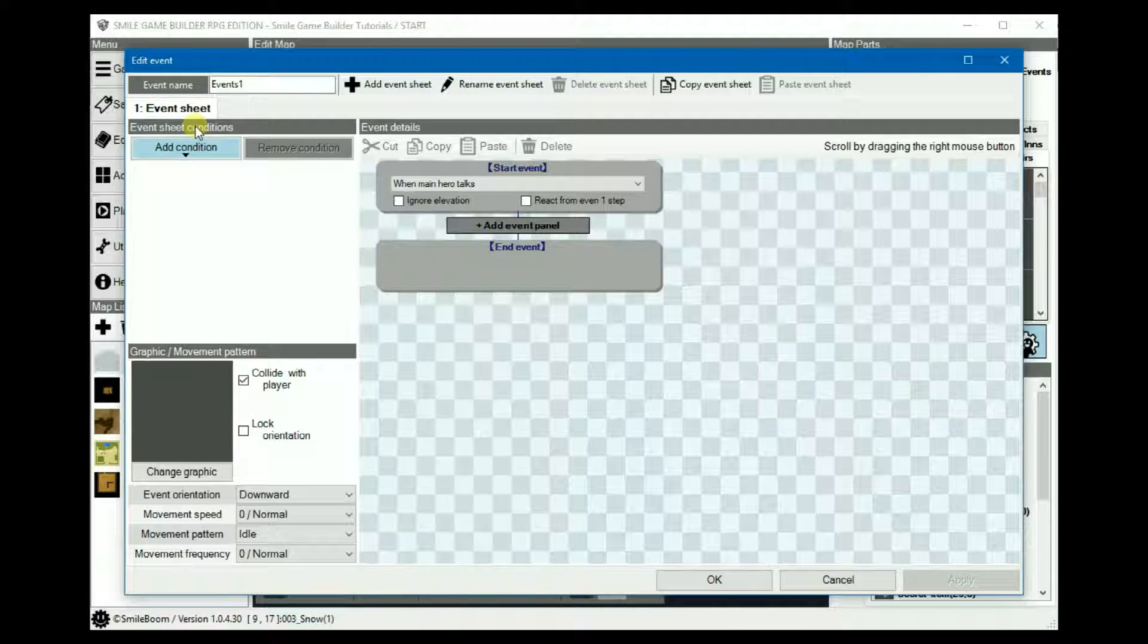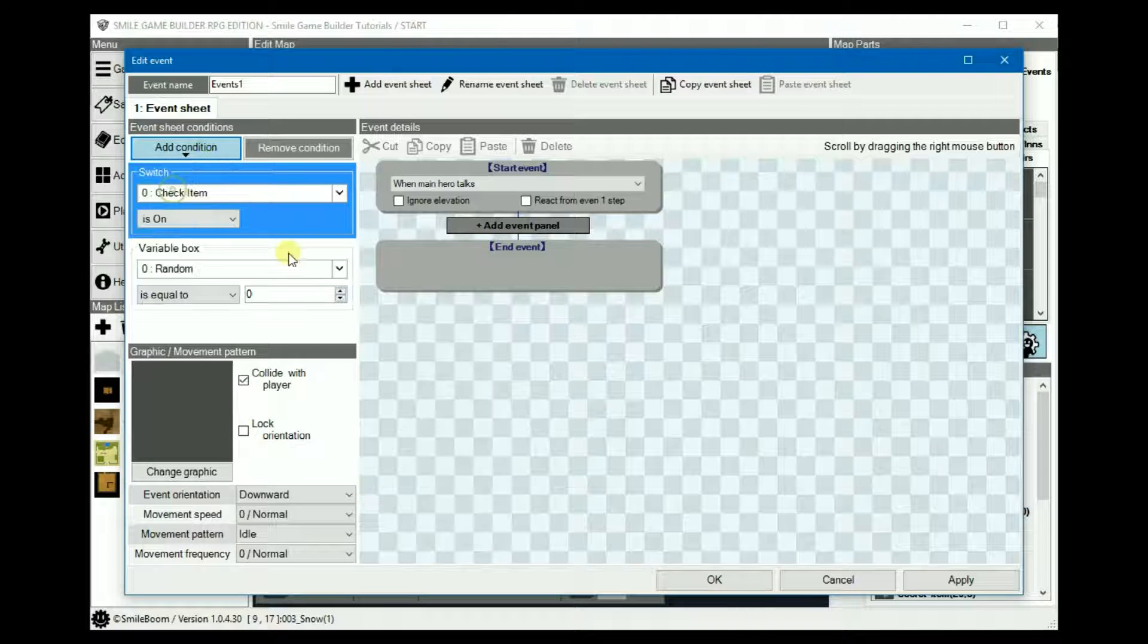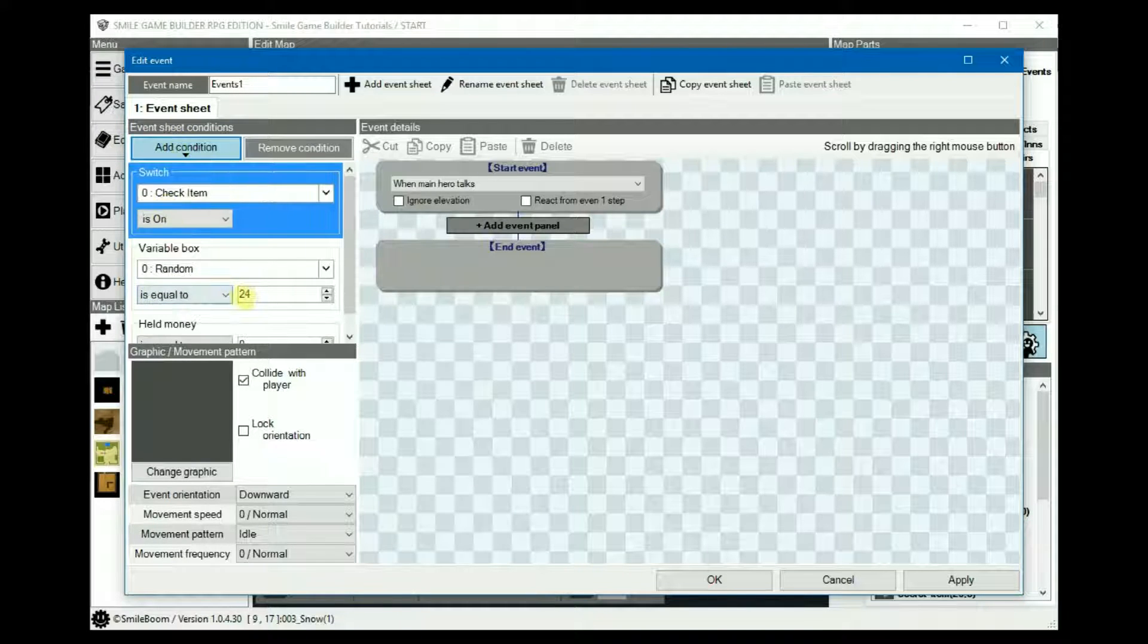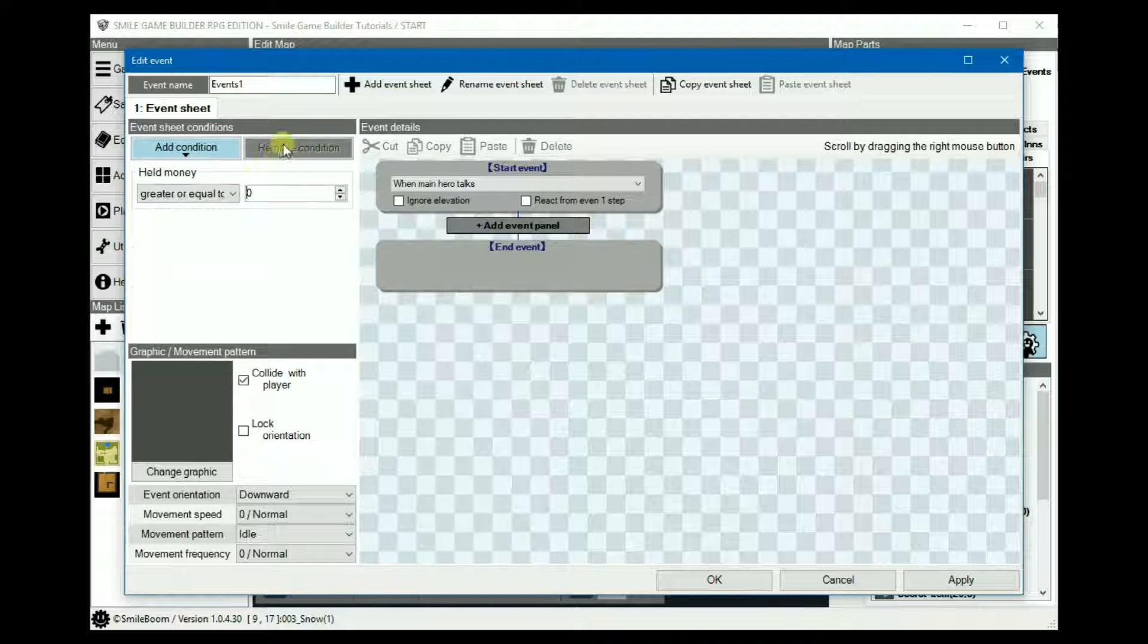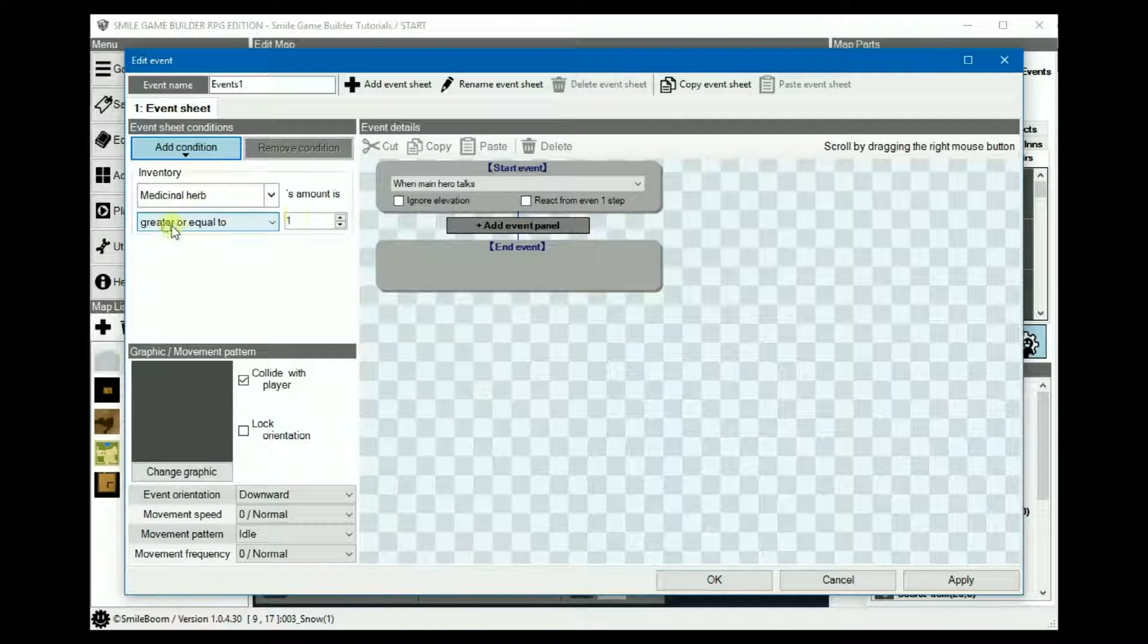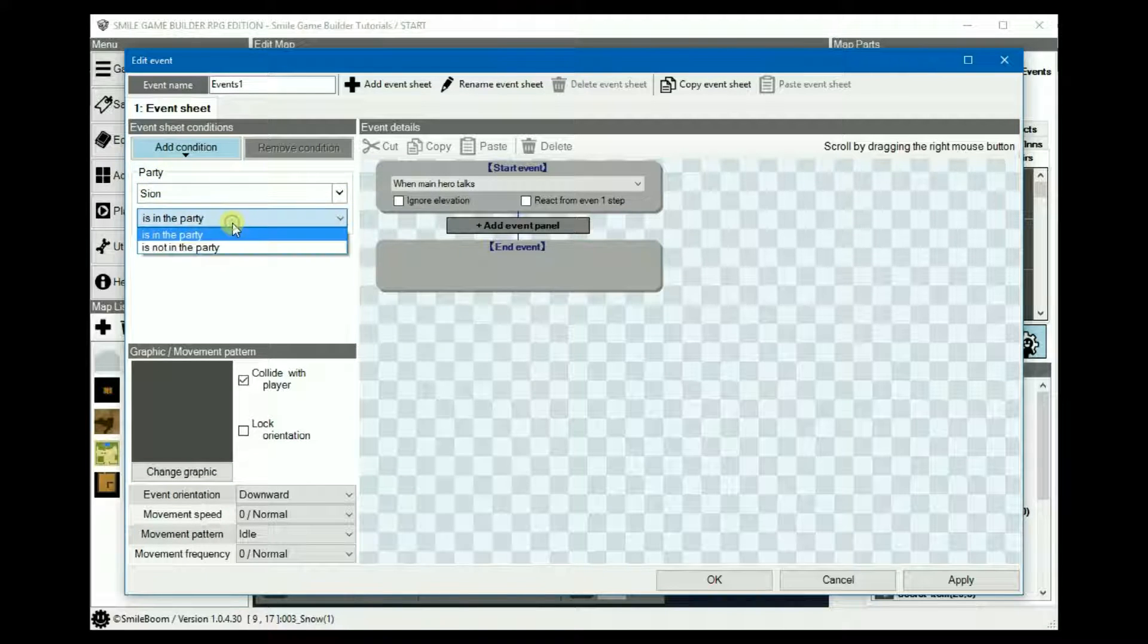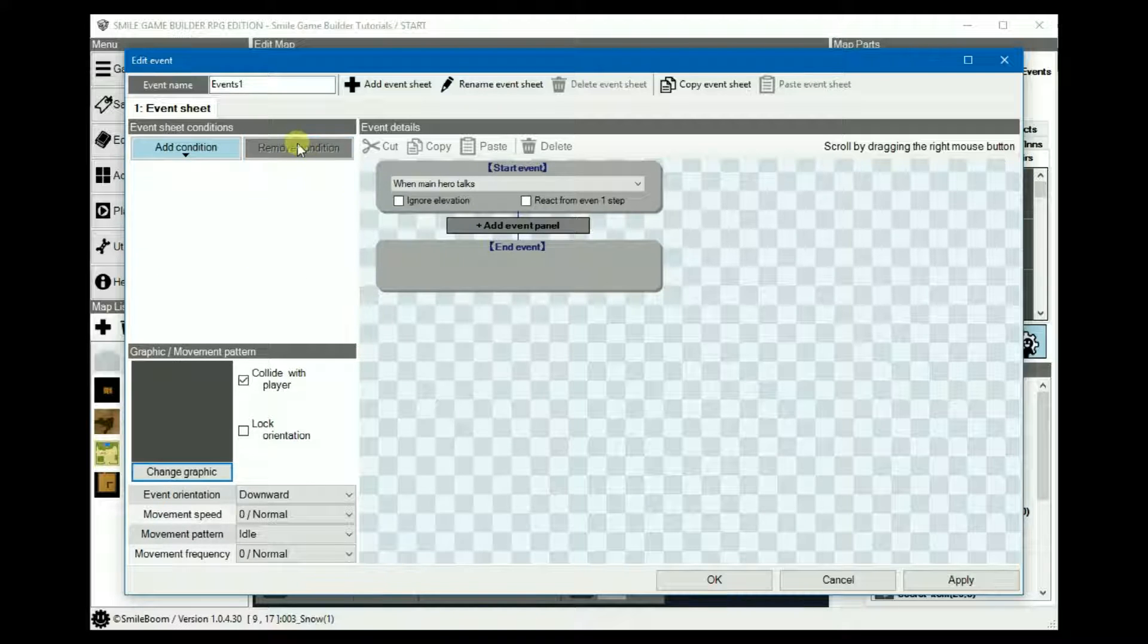Event conditions are pretty much self-explanatory, but we might as well just go through them briefly. You have switch, which checks if the switch is on or off. Variable box when dealing with particular numbers. And you have money, the same, but you're dealing with the amount of money that's actually being held, i.e. in inventory. And then you have inventory, the amount of items, and add condition, party, which checks if a party member is in the party or is not in the party. We already covered that one in the previous tutorial.